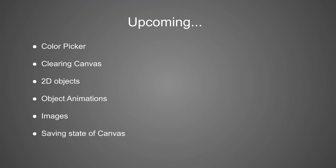This concludes part 2 of the tutorial. In the upcoming video, we will add a color picker to our project, learn about how to clear our canvas, add 2D objects, and hopefully get to other topics such as object animations, images, and saving/restoring the state of our canvas.